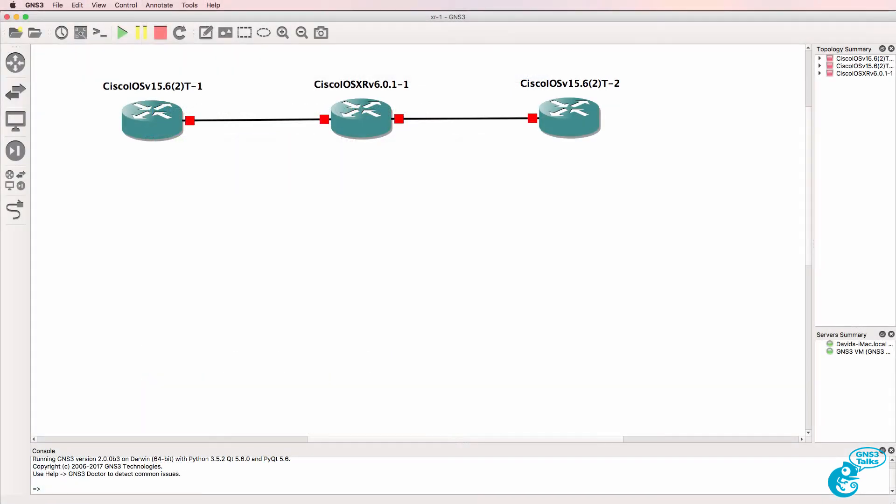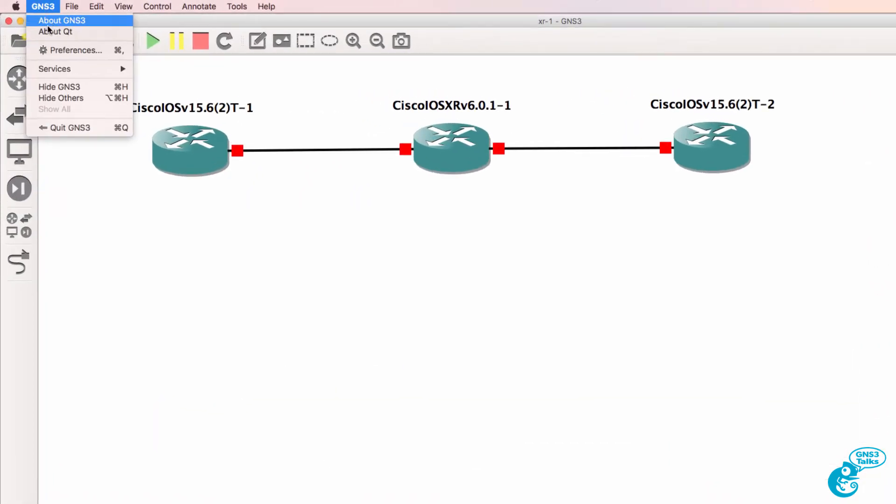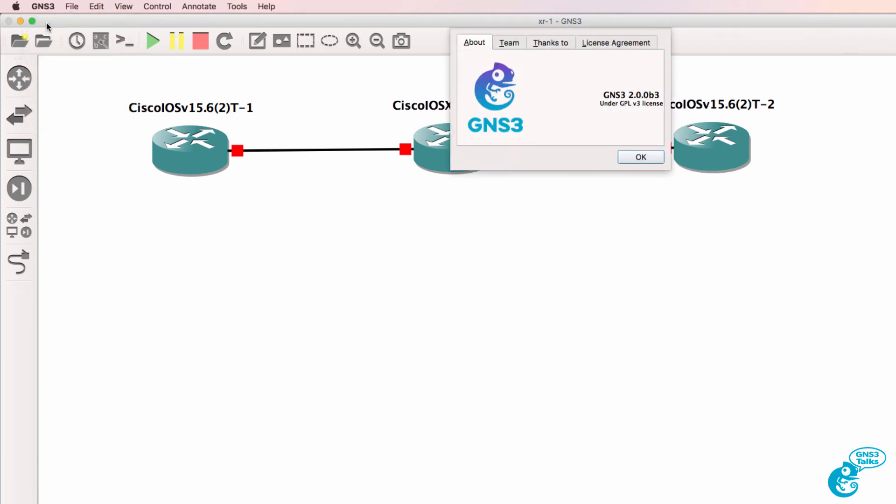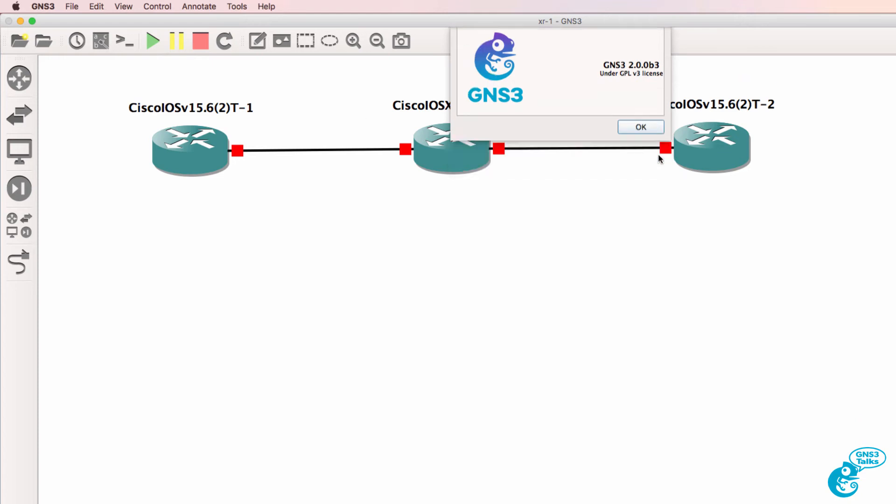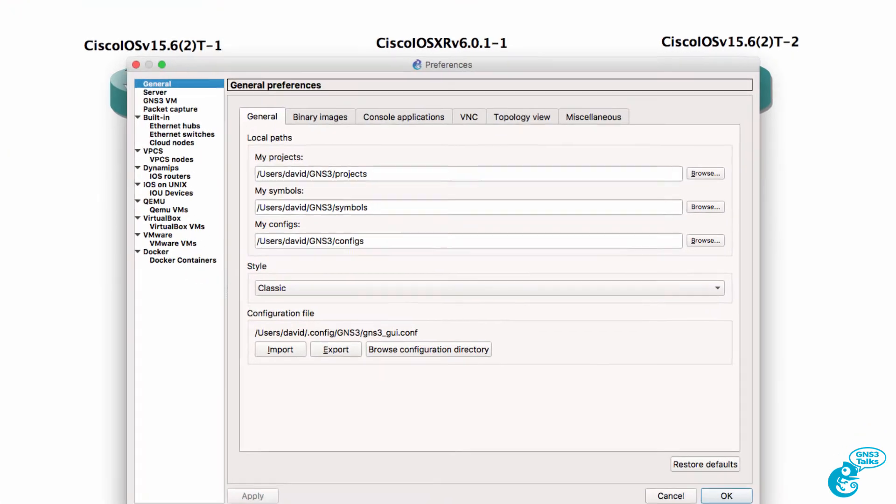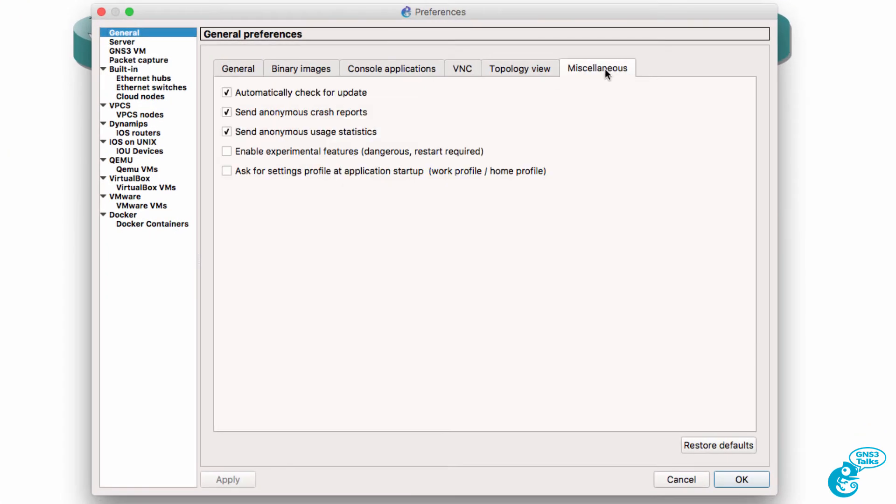In this example, I'm using GNS3 2.0 on a Mac, but the same principles apply if you're using Windows. I'm going to go to GNS3 Preferences, Miscellaneous, and check this option: 'Ask for settings profile at application startup.' Then I'll click OK.